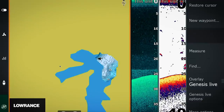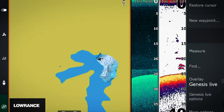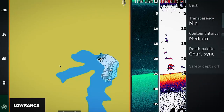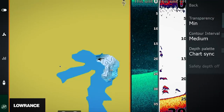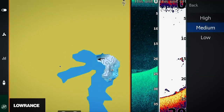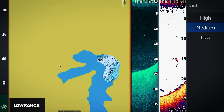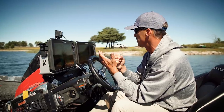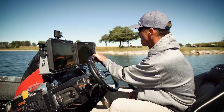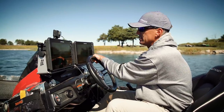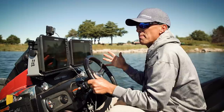When I go to Genesis Live Options, I've got transparency and contour interval — I've got High, Medium, and Low, which is really important. Low is two-foot contours, Medium is one foot, and for those super flat places, High is six inches. So you can get super detailed on this Lowrance map by doing this. I'm going to idle around this lake and map it.